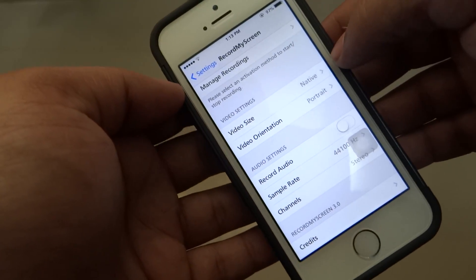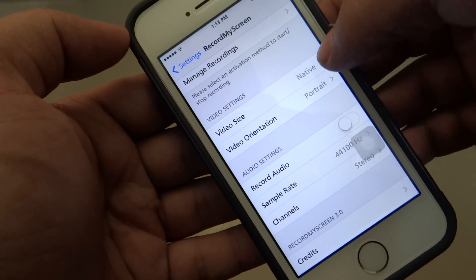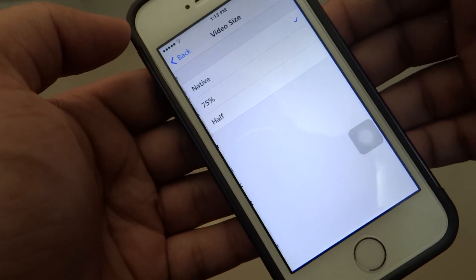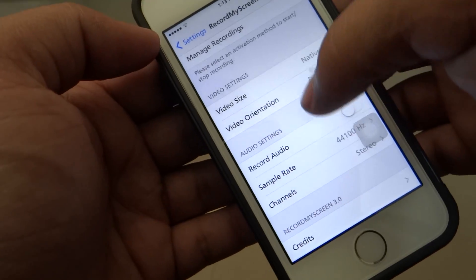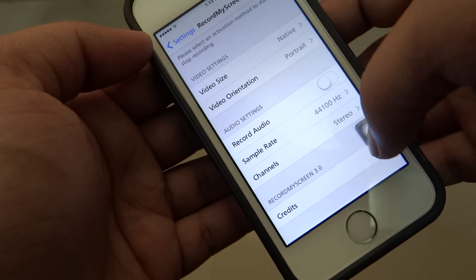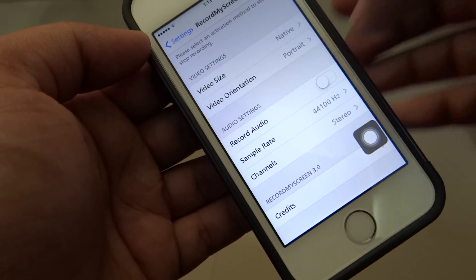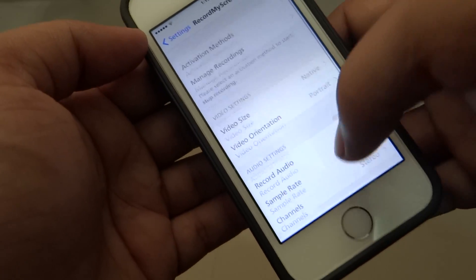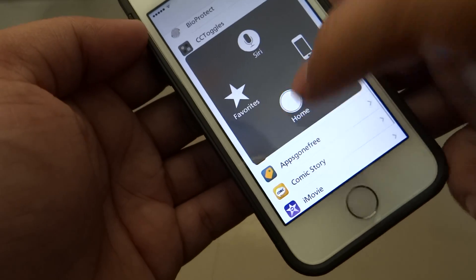After that you can go into your video settings and play with your video settings, including video orientation, and also you can set whether to record audio and all that stuff.